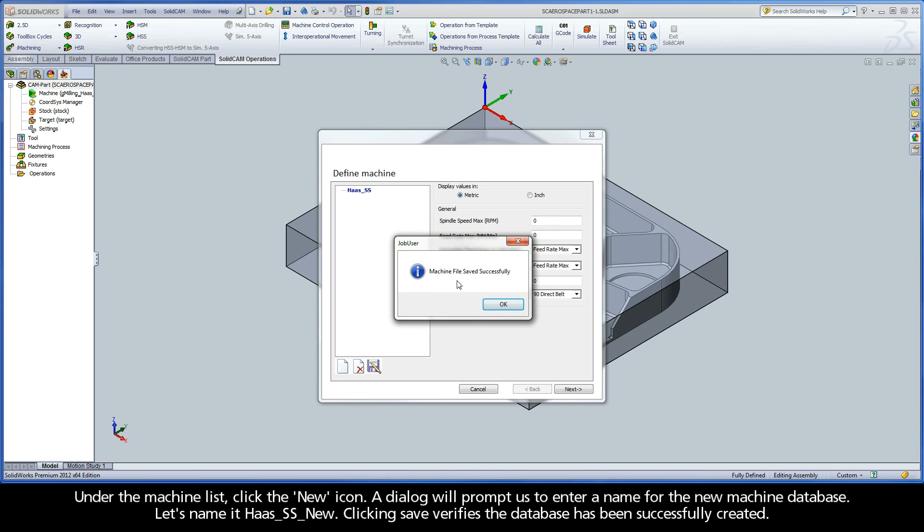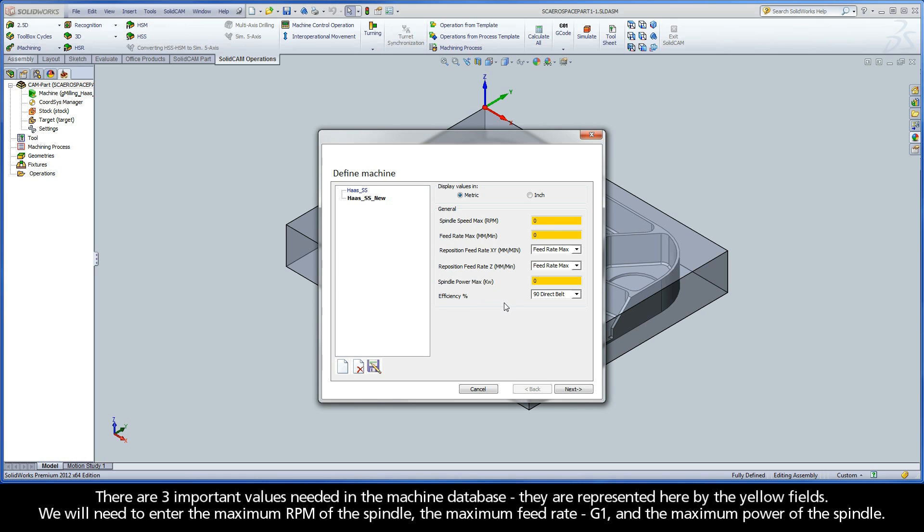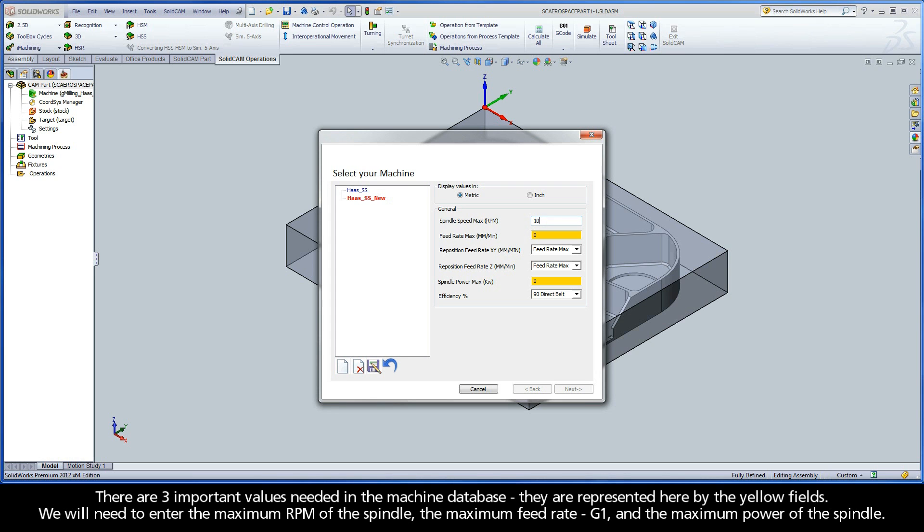Clicking Save verifies the database has been successfully created. There are three important values needed in the machine database. They are represented here by the yellow fields. We will need to enter the maximum RPM of the spindle, the maximum feed rate G1, and the maximum power of the spindle.